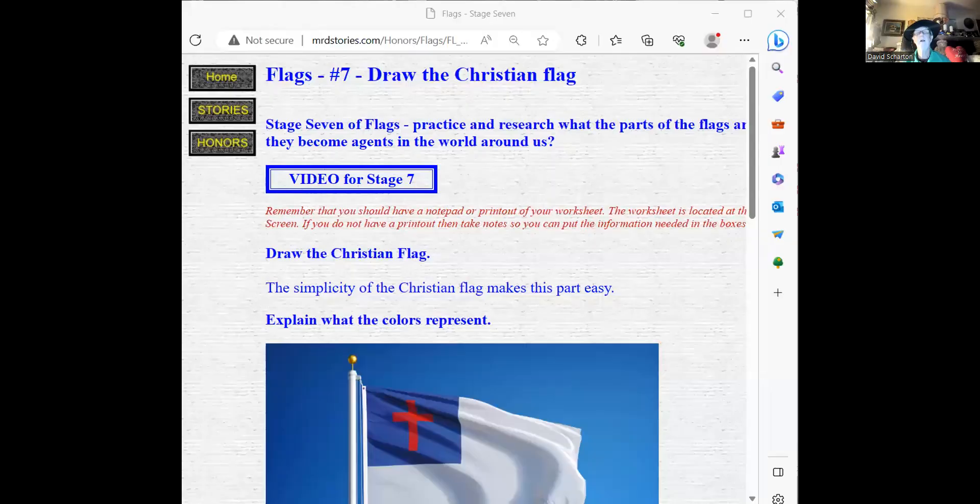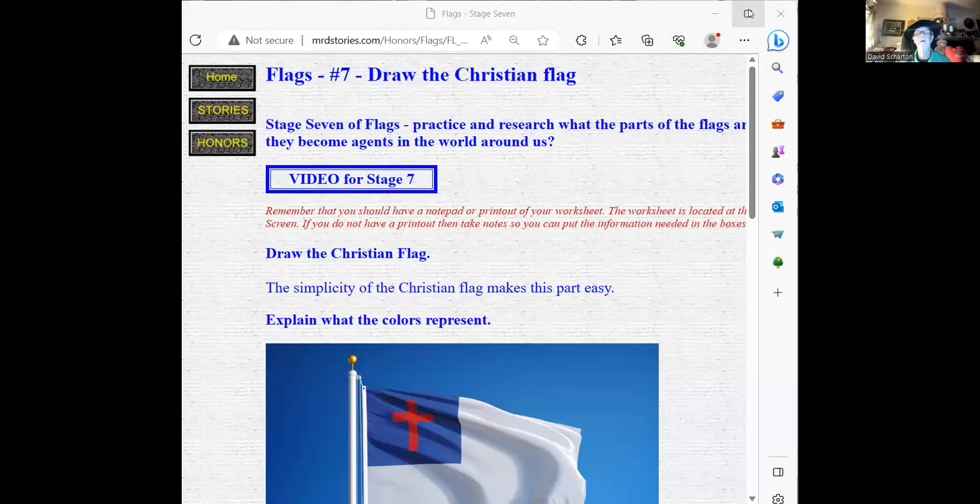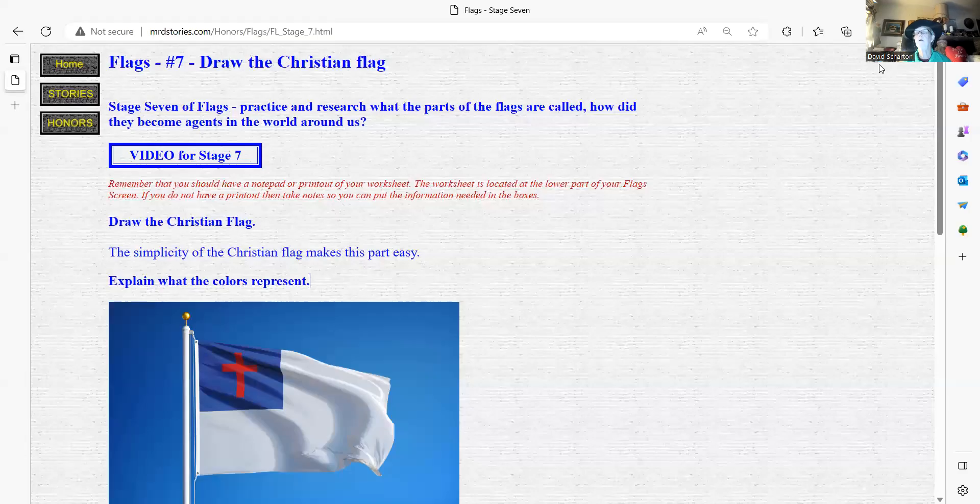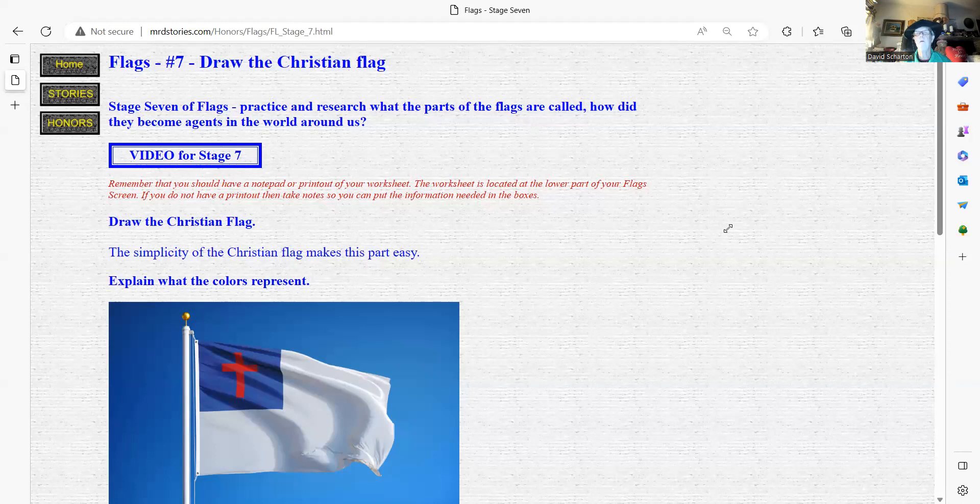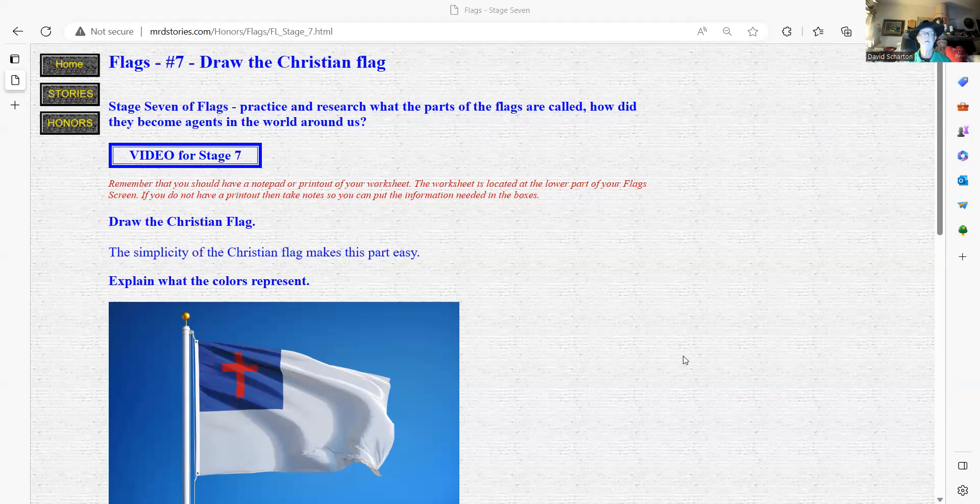So let's see if we can bring that screen up. Hold on, we're going to see what we can do here. There we go. Last time I tried to increase the size of my picture and I don't know, it didn't seem to take. I'm going to try again.